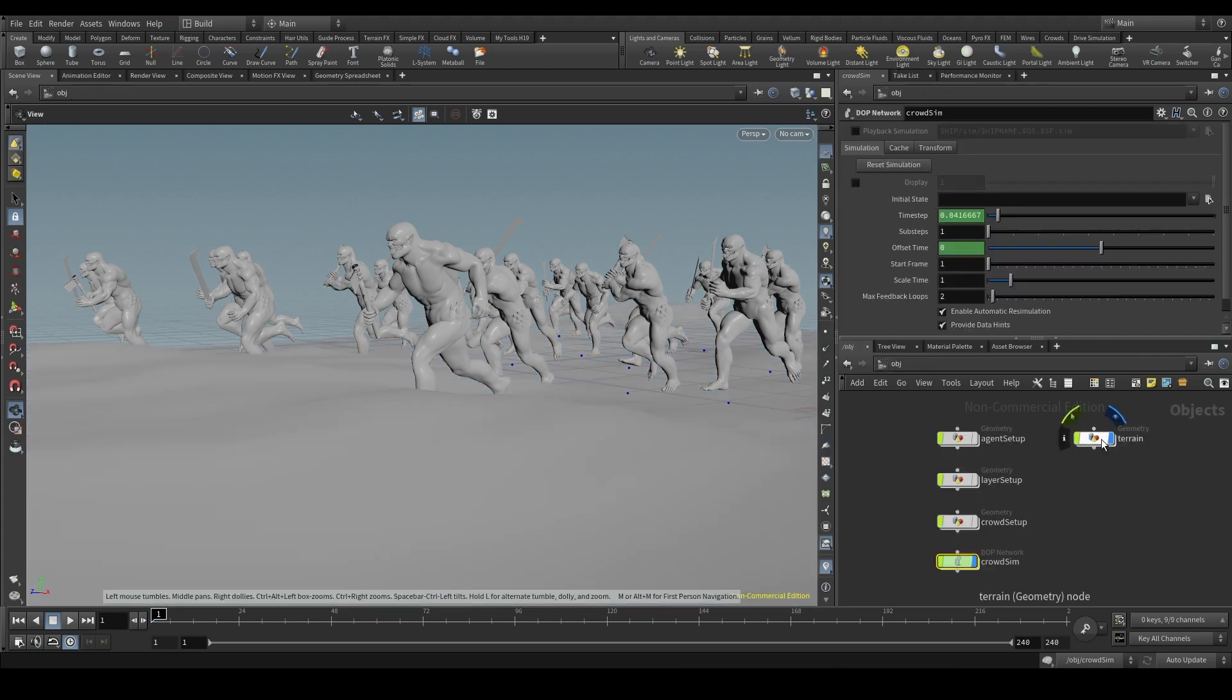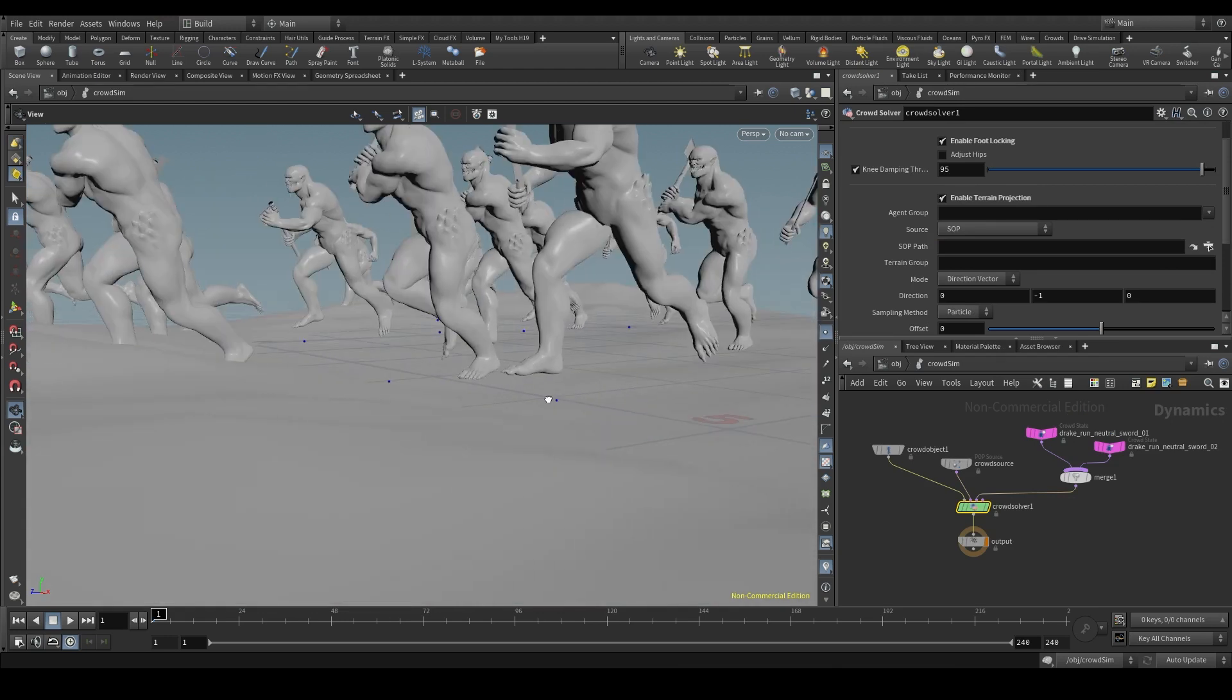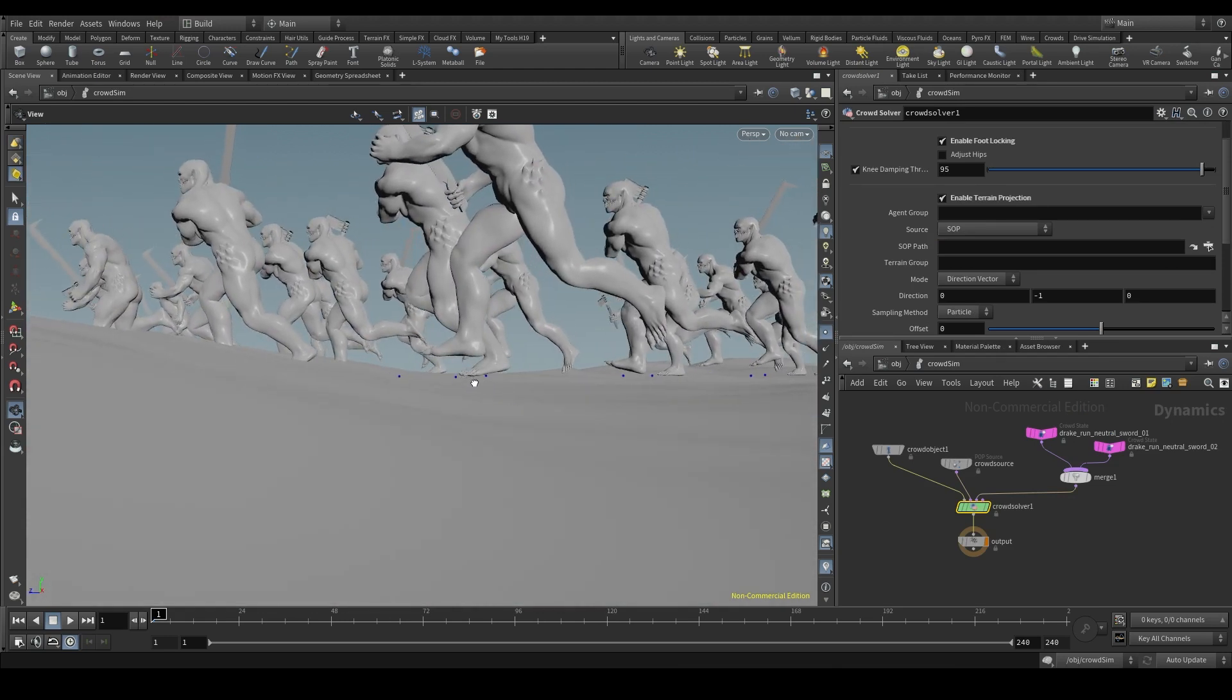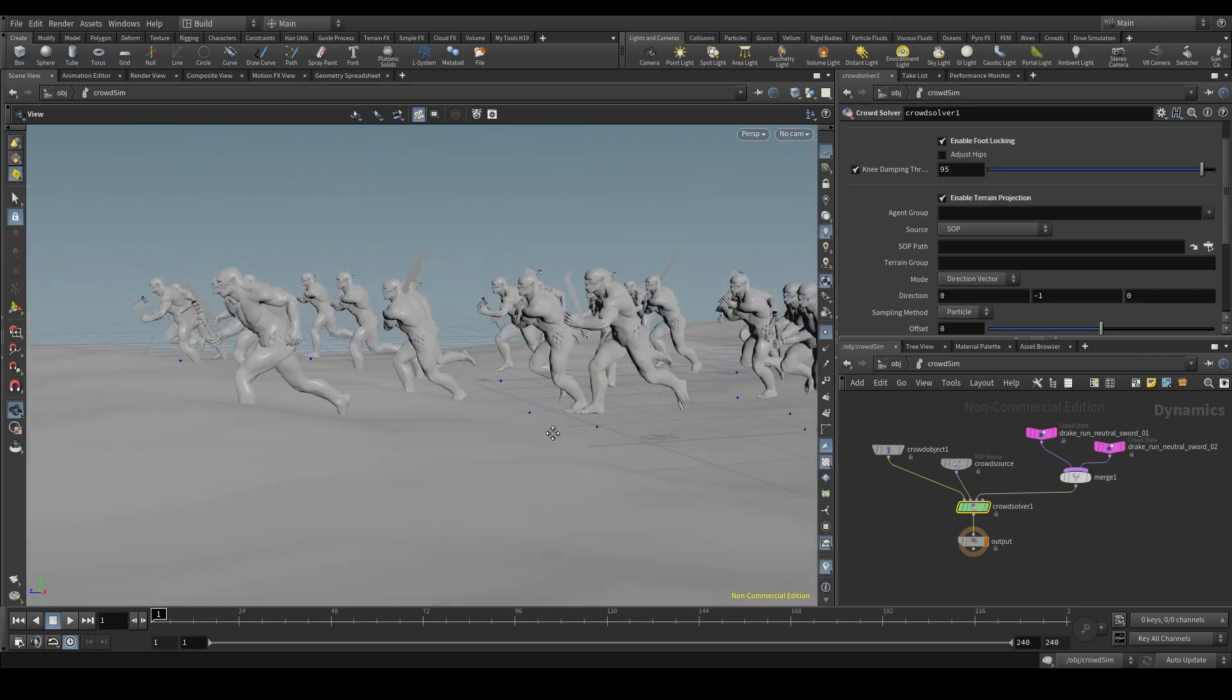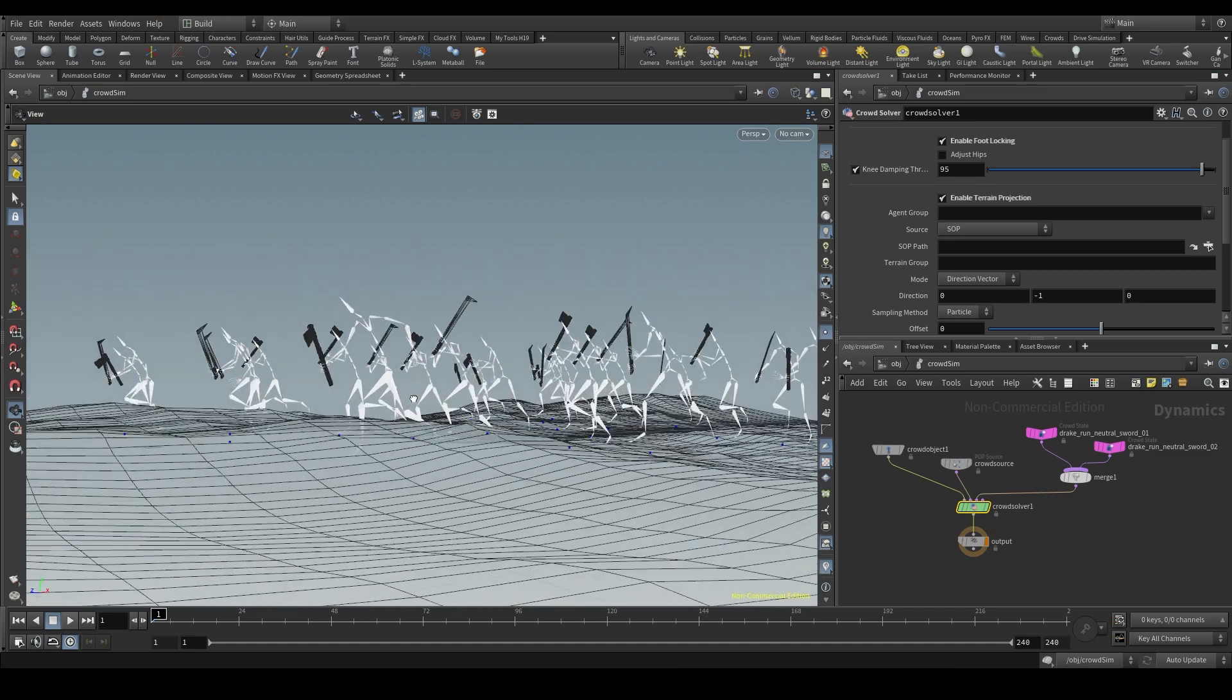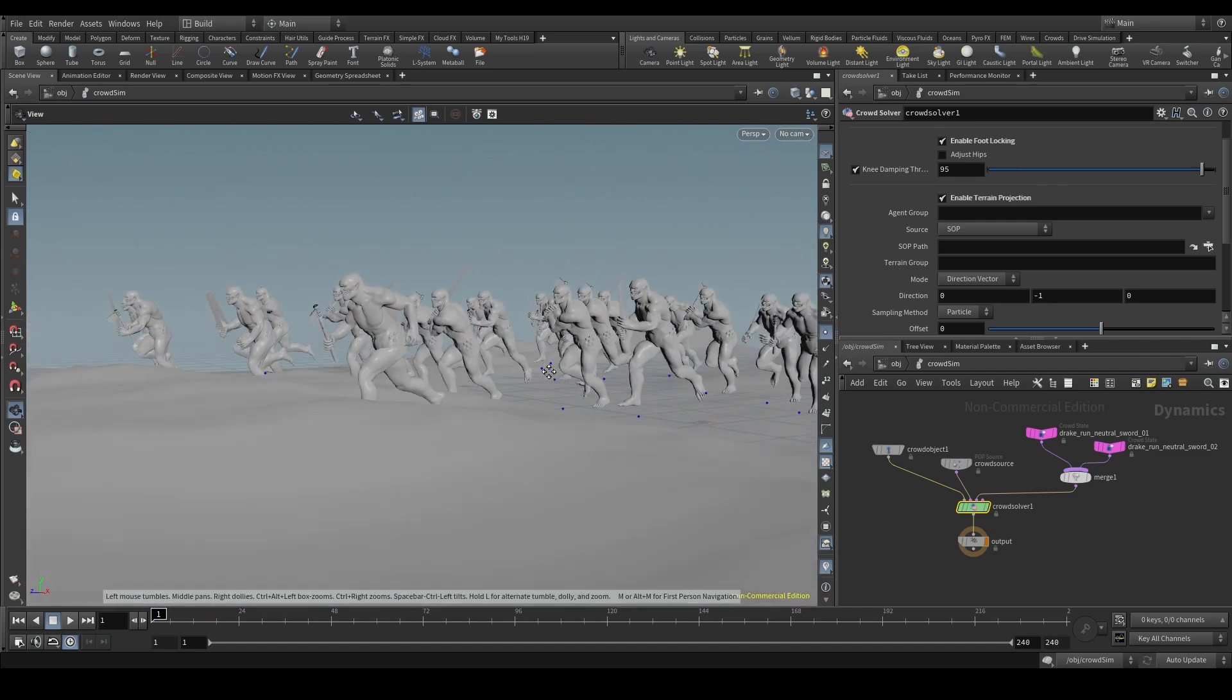So what we're going to do with this terrain projection is project or cast or throw those particles so that they fall on the terrain. Let me go to the viewport and set it to show all objects so that we can see the terrain, which is being displayed out here in the OBJ context. Right now these particles are floating. They are not adapting to our terrain in any way. These here are floating. These others are below the terrain.